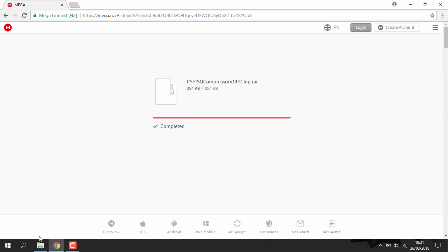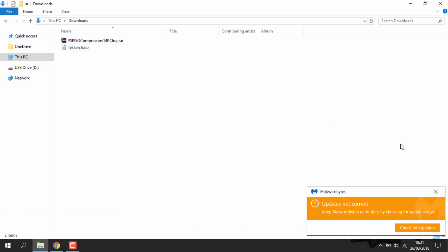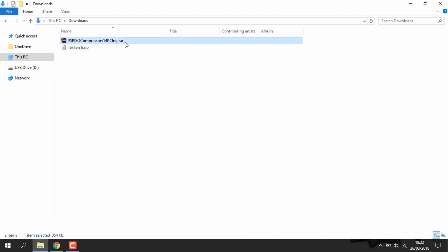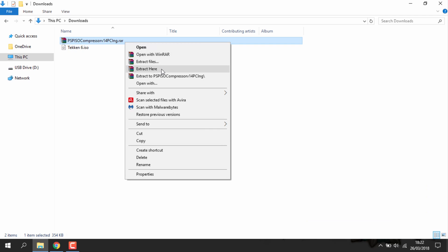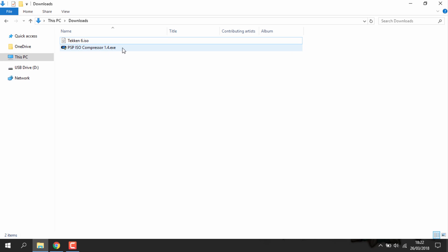Once it's downloaded, head over to your downloads folder. Then you want to just go to the zip file, right click and do extract here. It's then just going to give you the exe file and a readme file. You can delete that and delete the zip file as well.